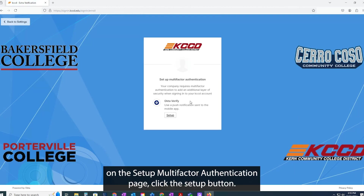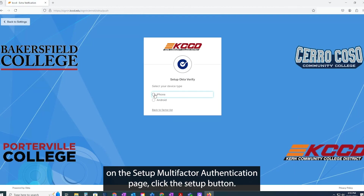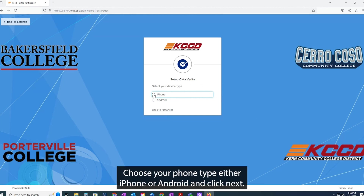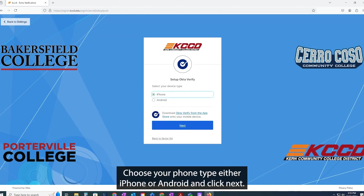On the Setup Multi-Factor Authentication page, click the Setup button. Choose your phone type, either iPhone or Android, and click Next.